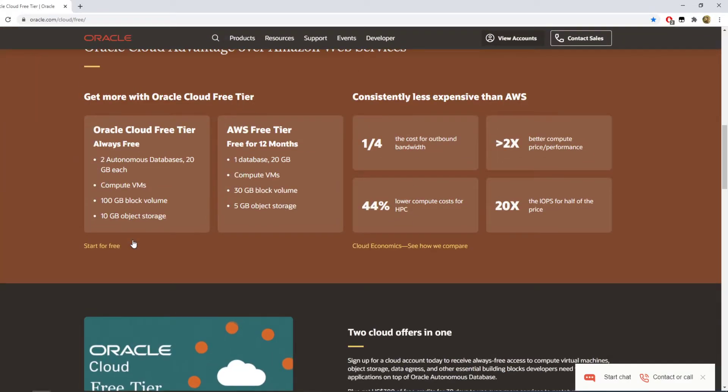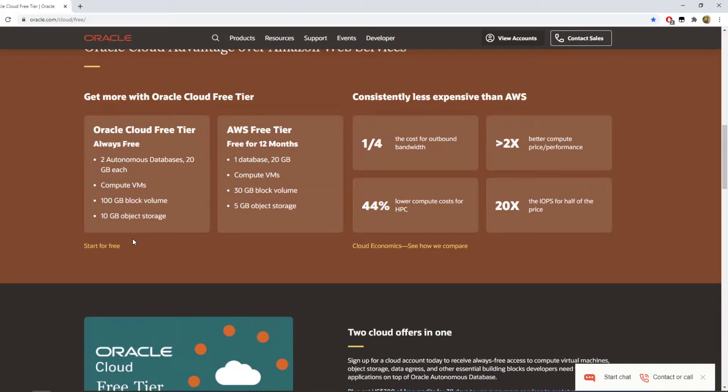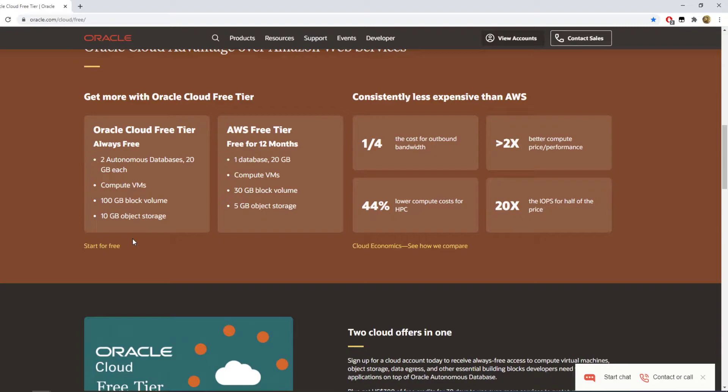And it's forever free, not just one year like Amazon, Google Cloud Platform, or Azure. It's permanent basically. Usually you'd be looking at like five bucks a month for each one gigabyte RAM VPS, but here you get it forever and for free.